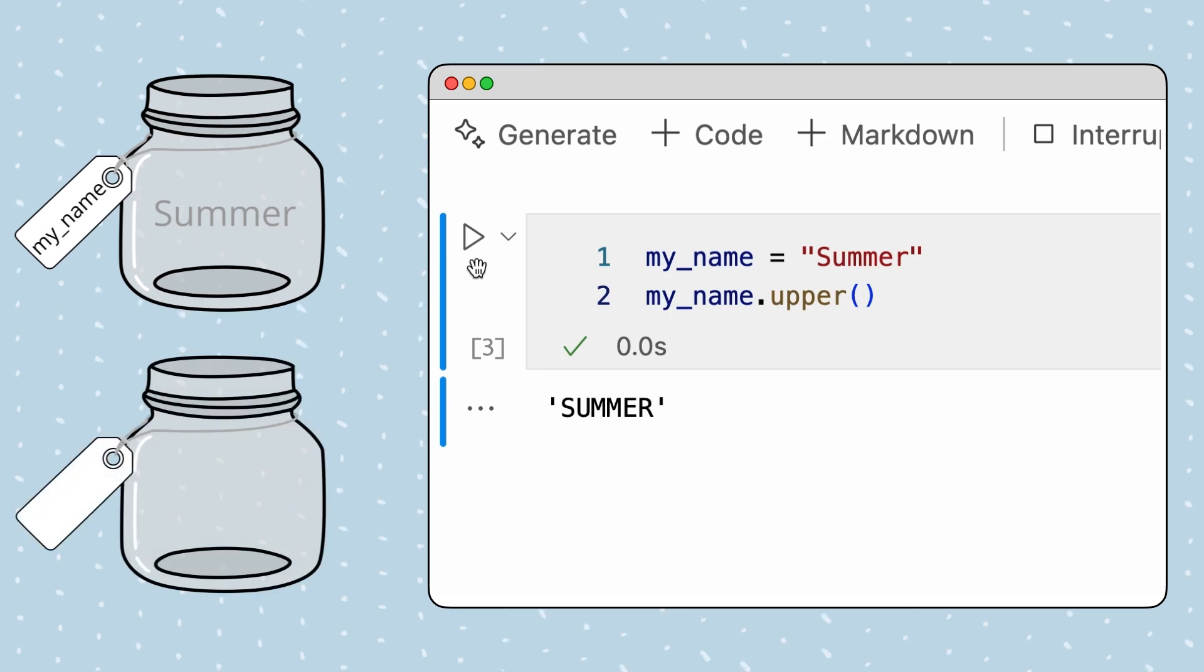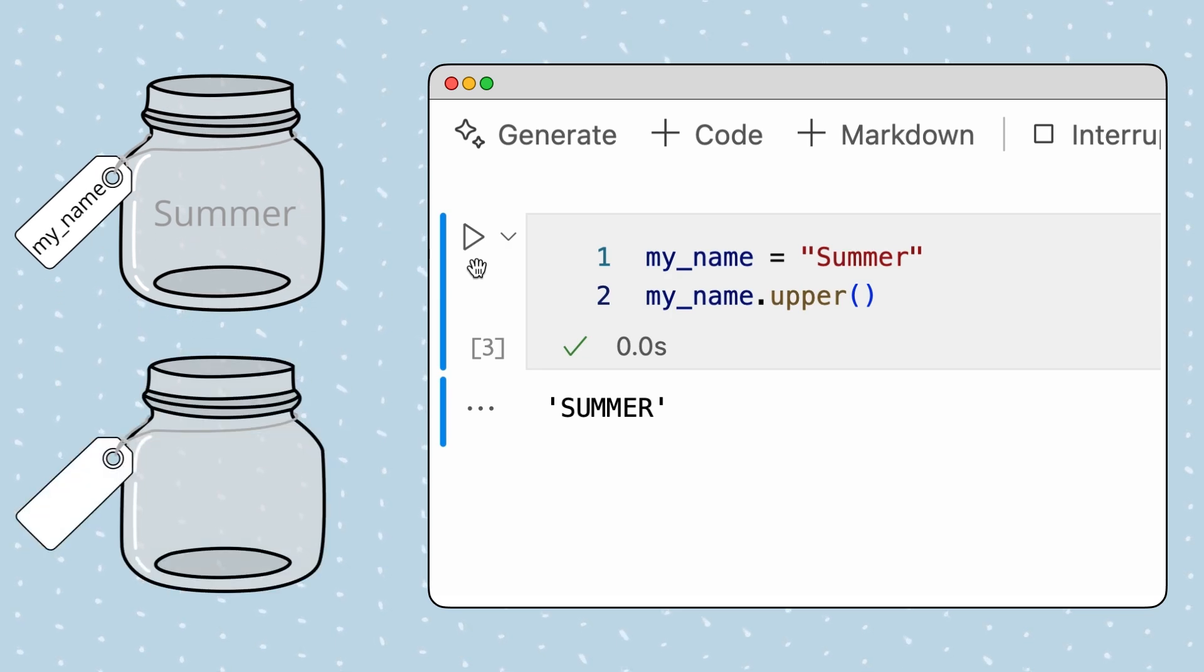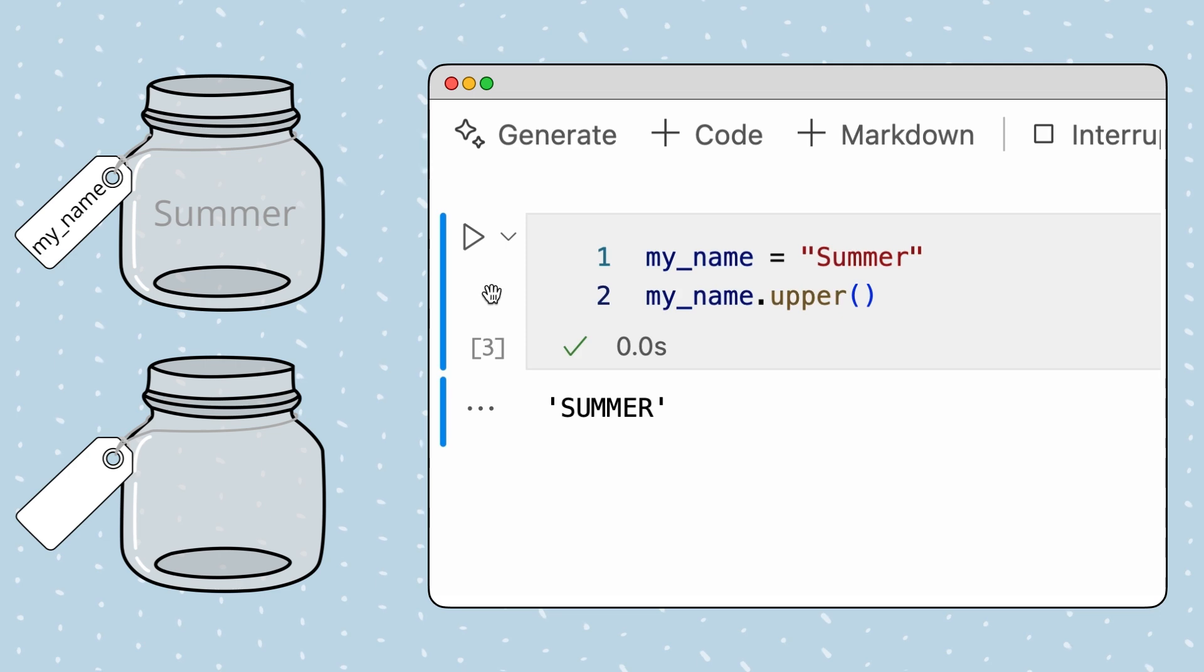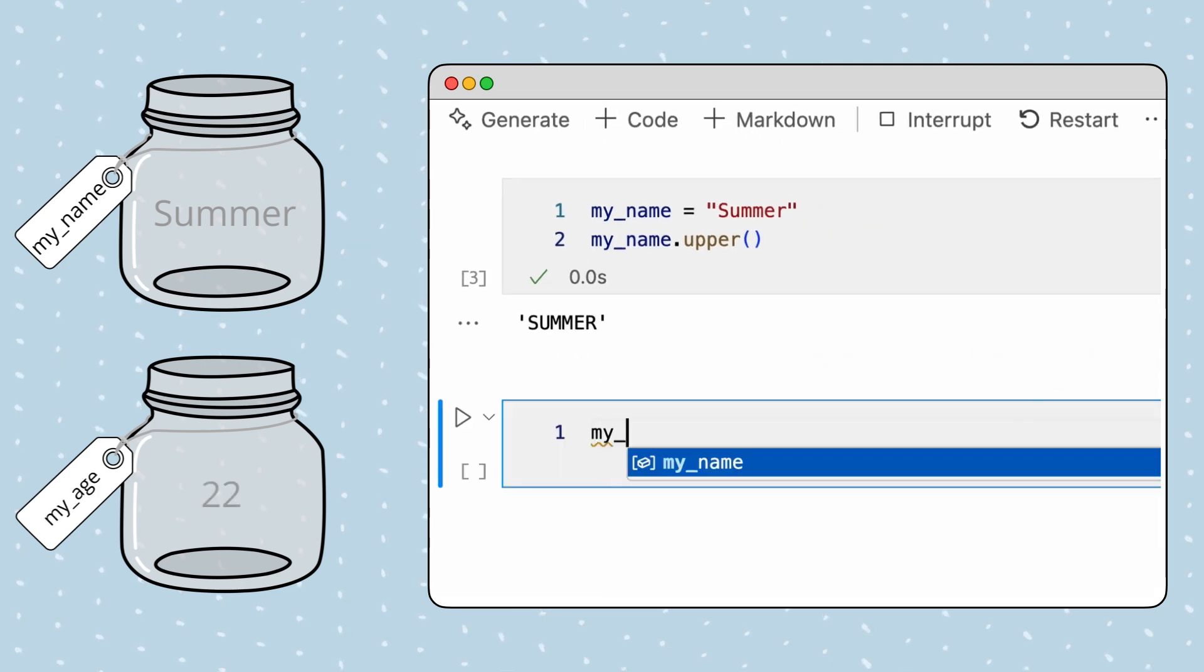Note that variables are not limited to storing strings. They can also be used to store any type of data in Python. For example, I can store my age in a variable as well.